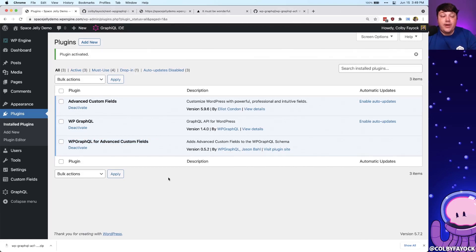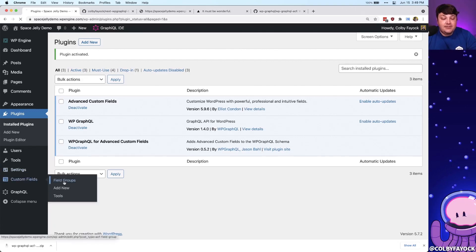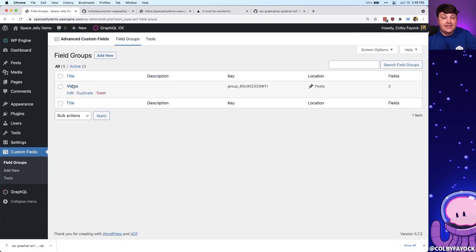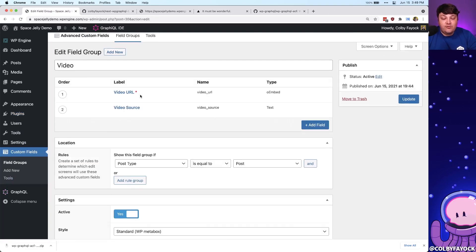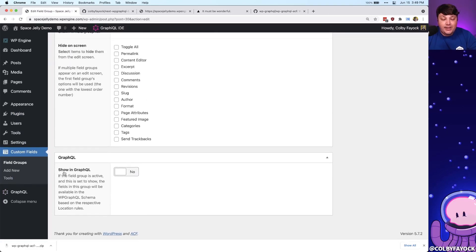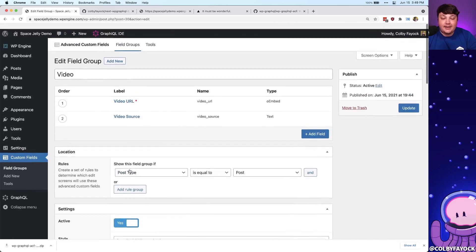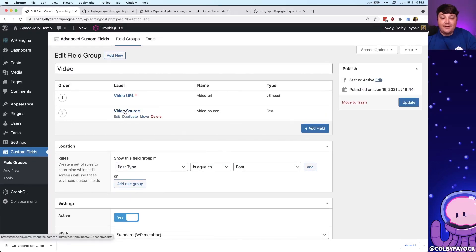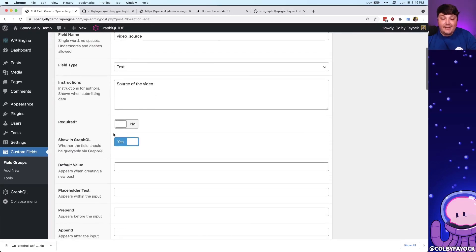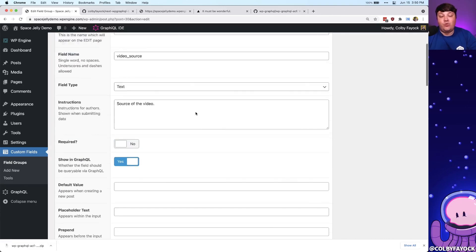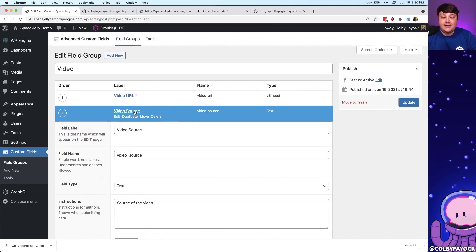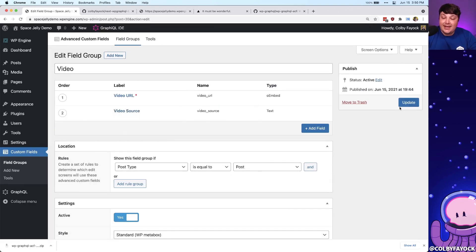Now before we query our data, we need to do one more thing. We need to head back over to Custom Fields, particularly the field groups, and select our Video field group. If we scroll down to the very bottom, we can see this area that says Show in GraphQL, which we want to toggle on because we want this available inside our data. We can see inside our different fields we have that same option, but it's on by default. So we'll leave that and click Update.